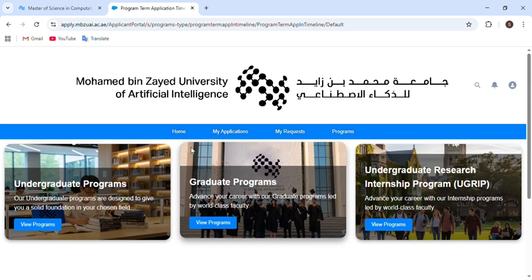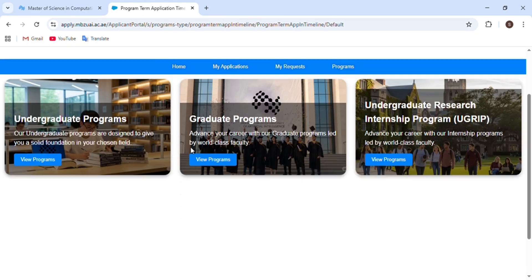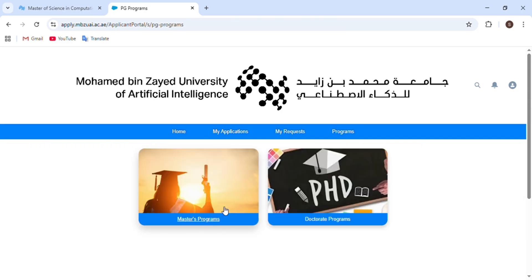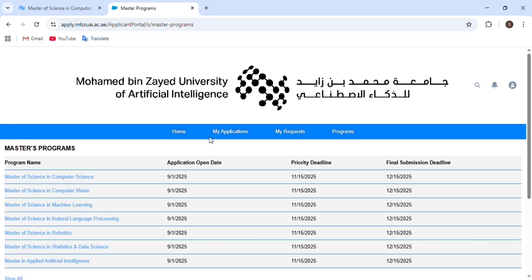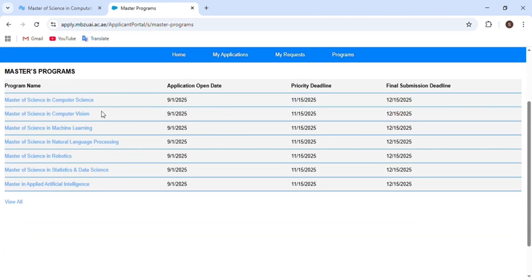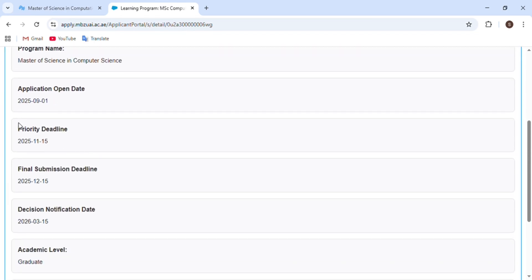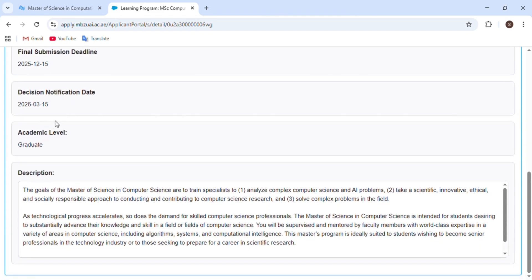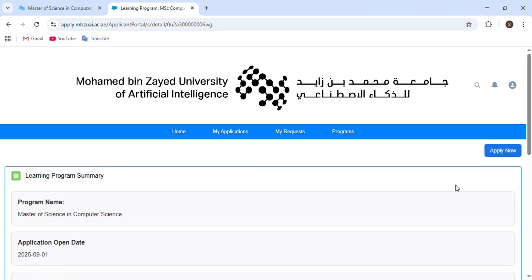In this section, choose again whether you want to apply for an undergraduate, graduate, or undergraduate research program. We want graduate, so we click 'Graduate', then choose between master's degree or doctorate degree — I will choose master's degree. After clicking, we can see the programs available this semester for a master's degree. We choose a program, and then we can see the program name, application date, submission deadline, and decision notification date.